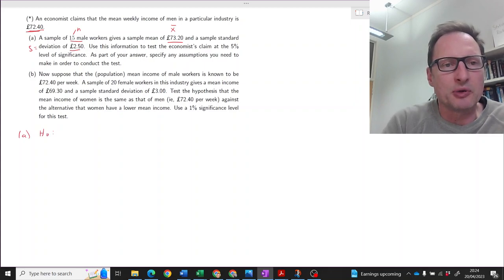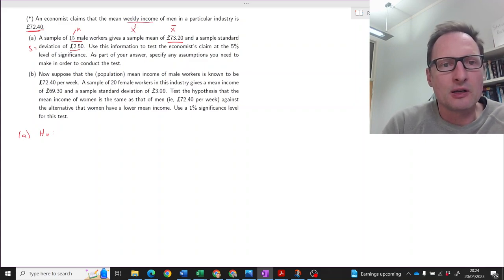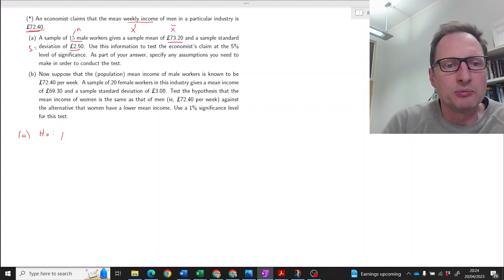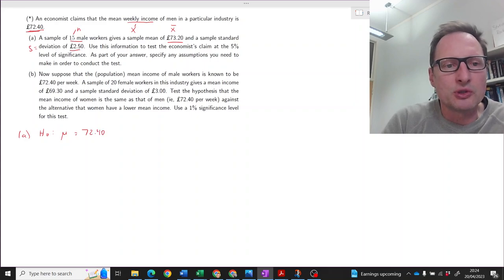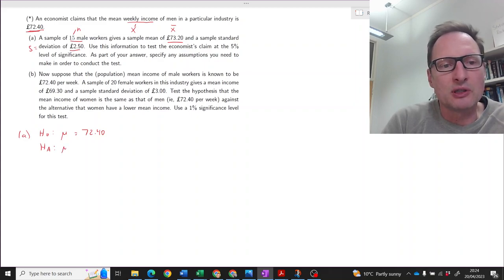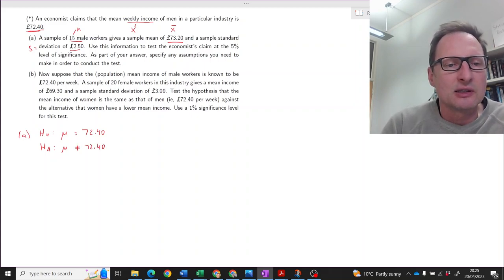First we always want to state the hypothesis. So here, weekly income — let's call that a random variable X. We have a population mean, which we call mu, and we don't know what it is, therefore someone can make a claim. Someone claims that this is 72.40. For the alternative hypothesis, there is no indication that we are worried about deviations in a particular direction, so we test a two-sided hypothesis.